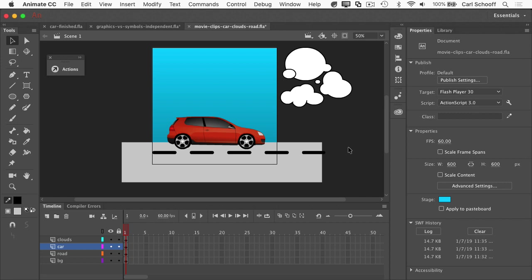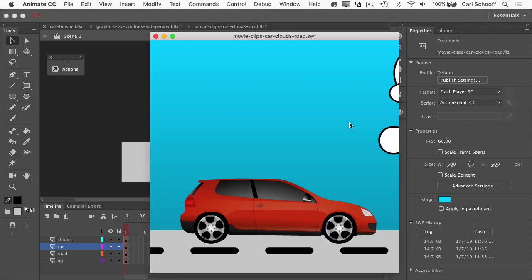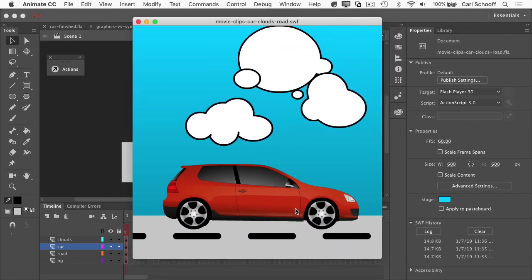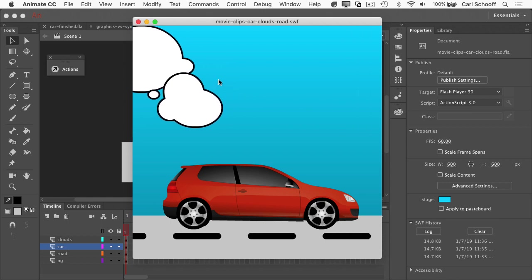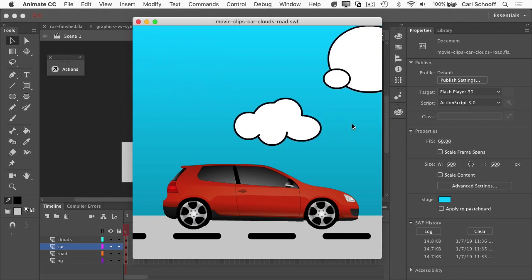I have this file here that has some clouds, a car, and a road. The main timeline only has one frame, but all of these symbols are movie clips with their own nested animations. So when I go to export this one, check it out, you'll see that we have the car with the wheels moving, the road moving, and each of these clouds animating.